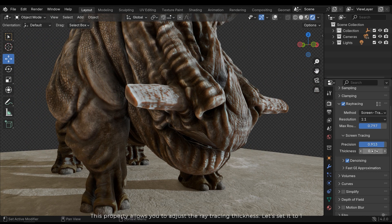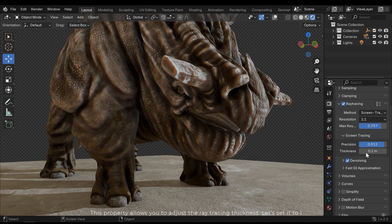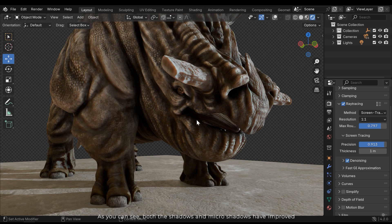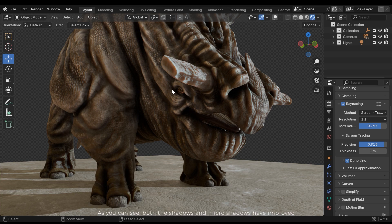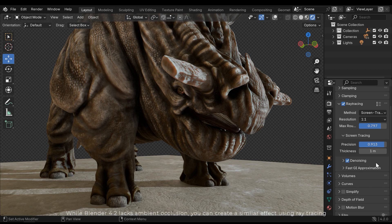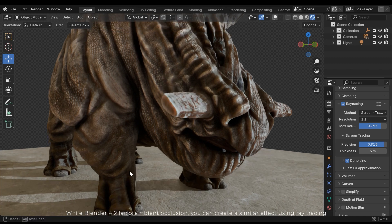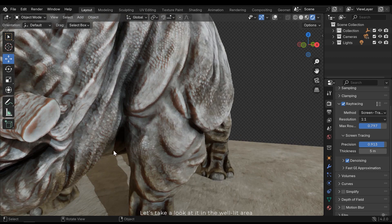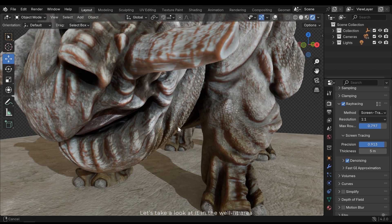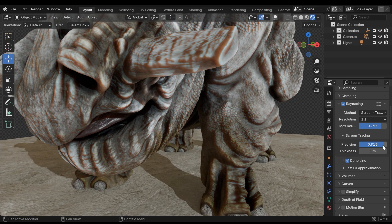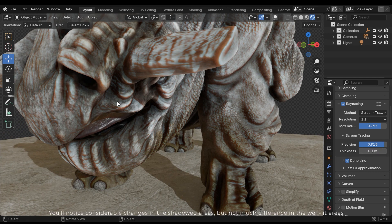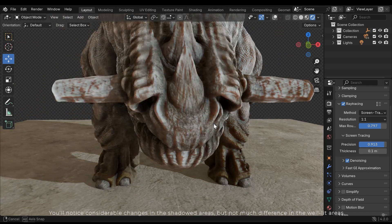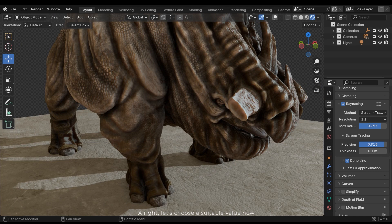This property allows you to adjust ray tracing thickness. Let's set it to 1.2. As you can see both the shadows and micro shadows have improved. While Blender 4.2 lacks ambient occlusion, you can create a similar effect using ray tracing. Let's take a look at it in the well lit area. You'll notice considerable changes in the shadow areas, but not much difference in well lit areas. Let's choose a suitable value now.